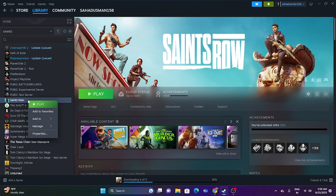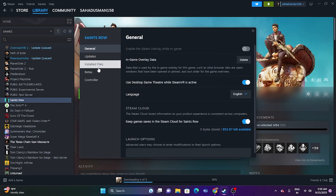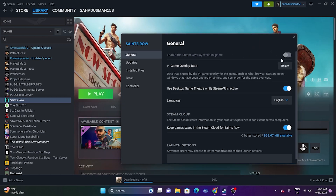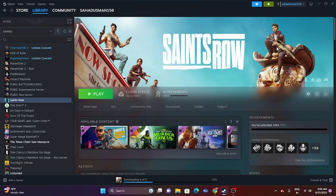Next, disable the Steam overlay. In Steam, right-click the game, go to Properties, and under the General tab uncheck 'Enable the Steam Overlay while in-game.' This is very important — if it's enabled, disable it and then launch the game. You can also try adding launch options: enter '-dx11' first and try launching. If that doesn't work, try '-dx12' instead.